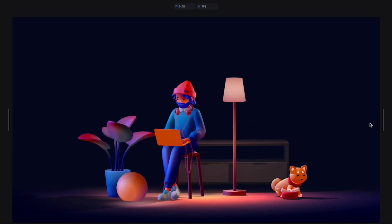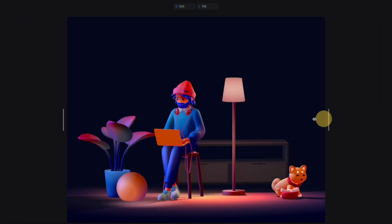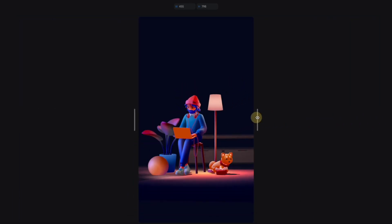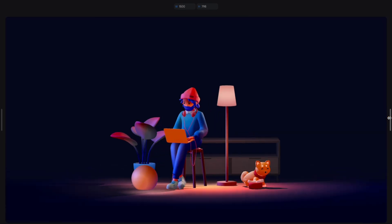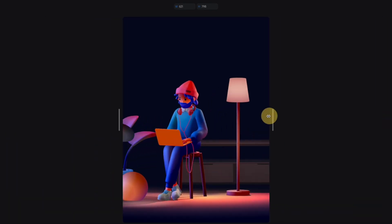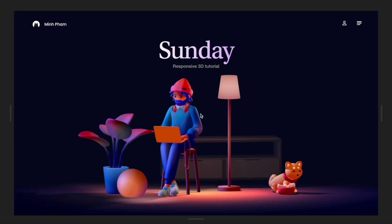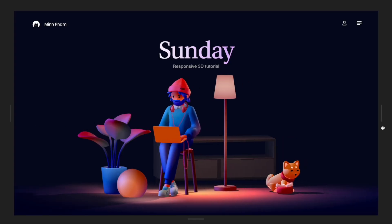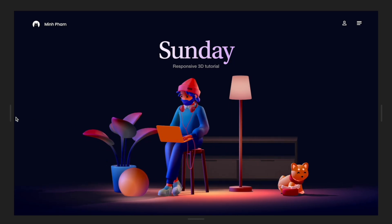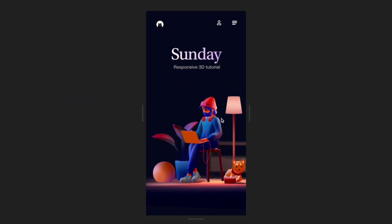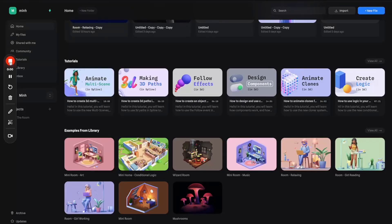Hey what's up everyone, in this video today I'm going to show you how to use Spline to create a responsive 3D scene that can adapt to any screen size from desktop to mobile. So let's get into it.